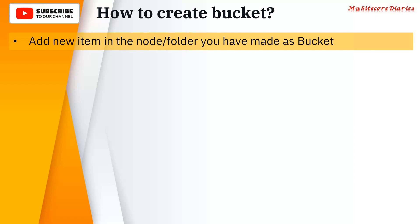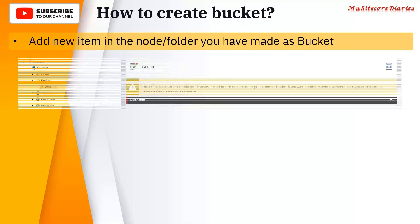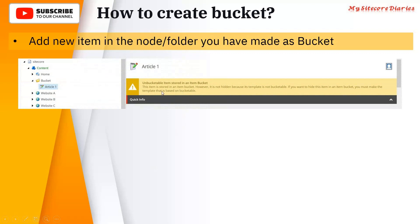If you add a new item in a node or folder that you have made into a bucket, it may give you a warning like: 'Unbucketable items stored in the item bucket — this item is stored in an item bucket, however it is not hidden because its template is not bucketable.' If the item's template is not bucketable, this warning will appear. To make items properly bucket, you must make the template bucketable.